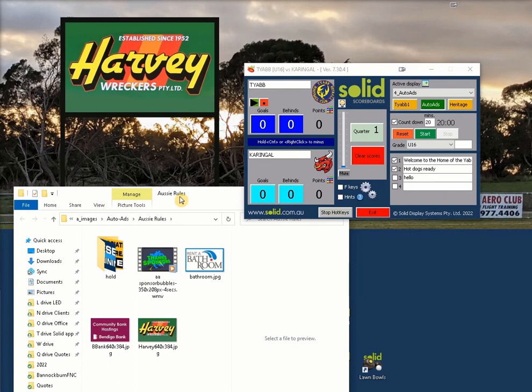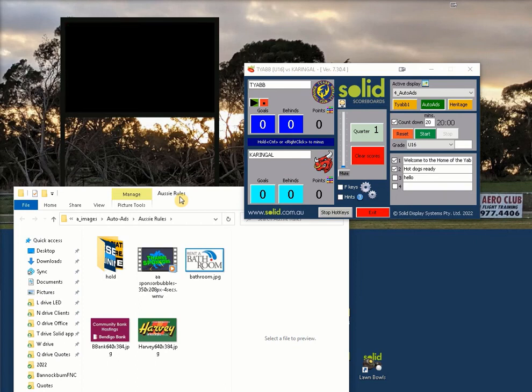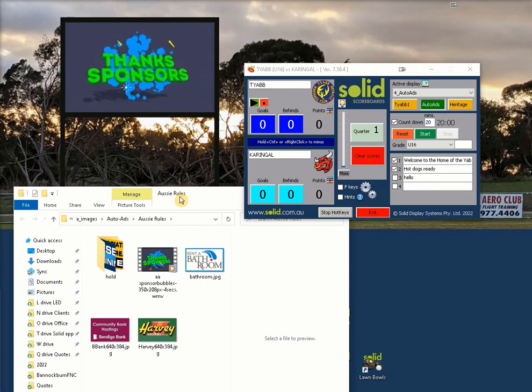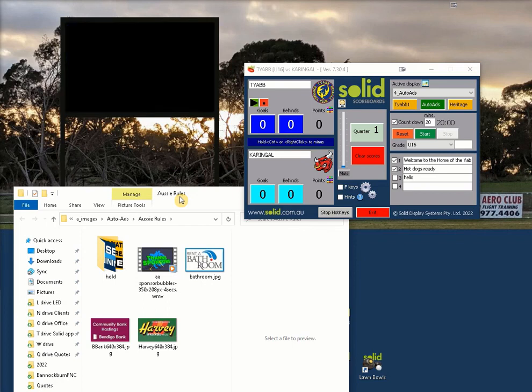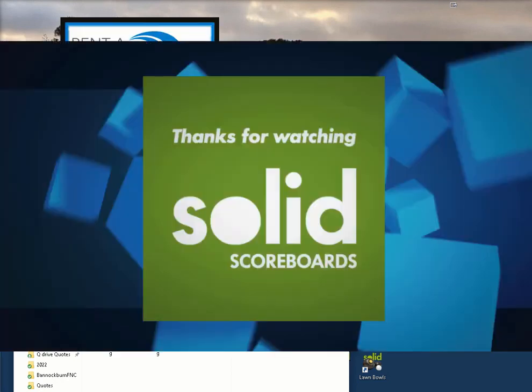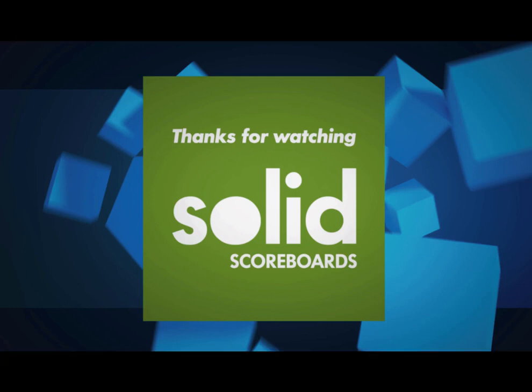Arranging your ads on game day can be stressful. Try to load your ads during the week and test them thoroughly.